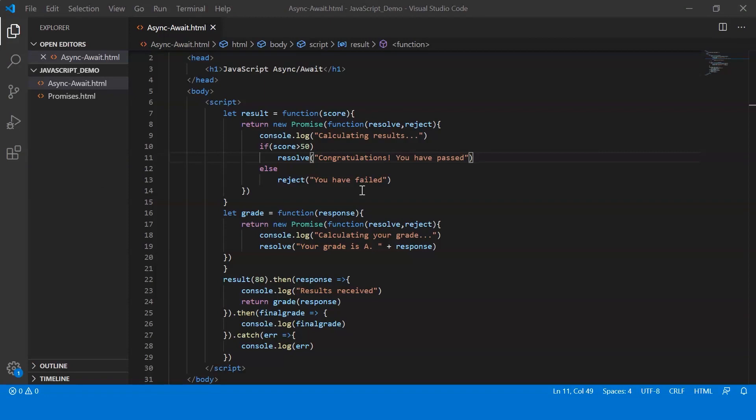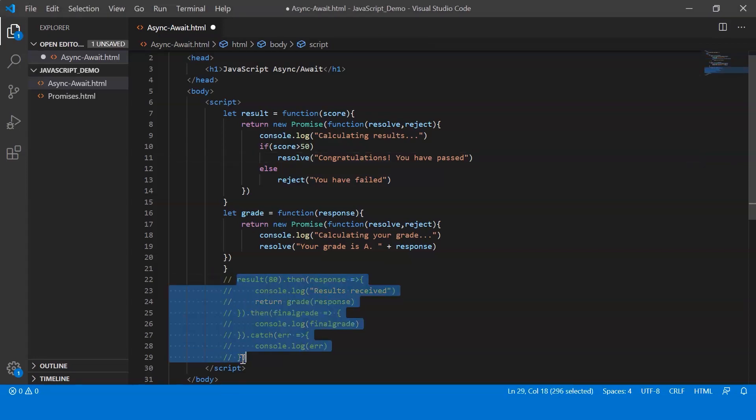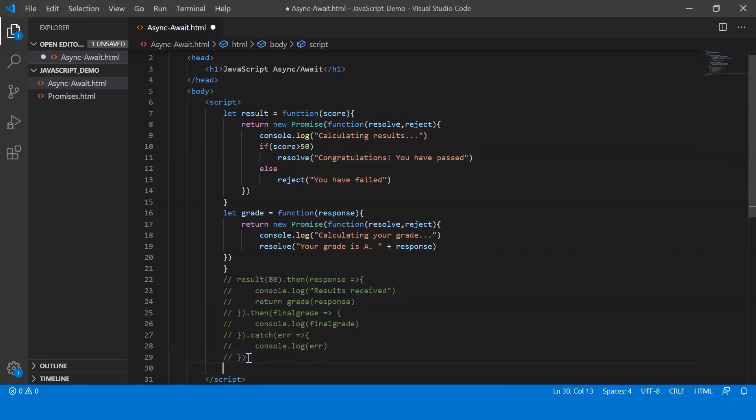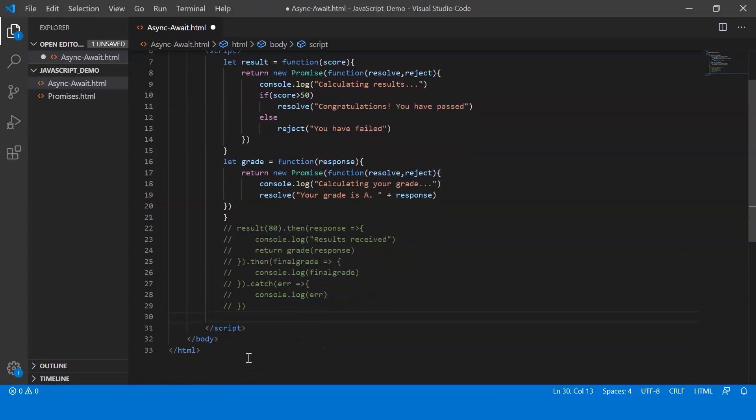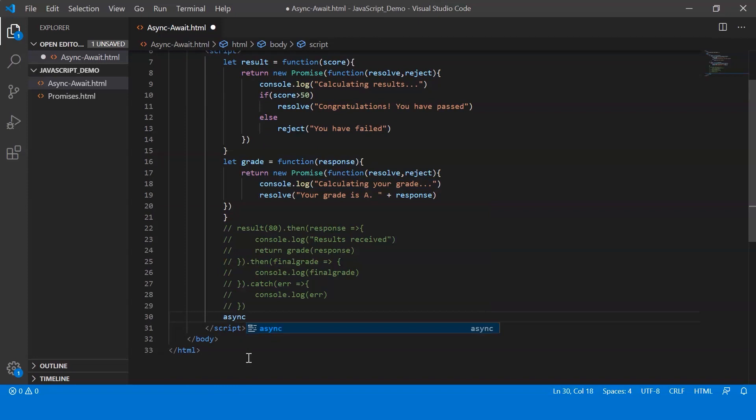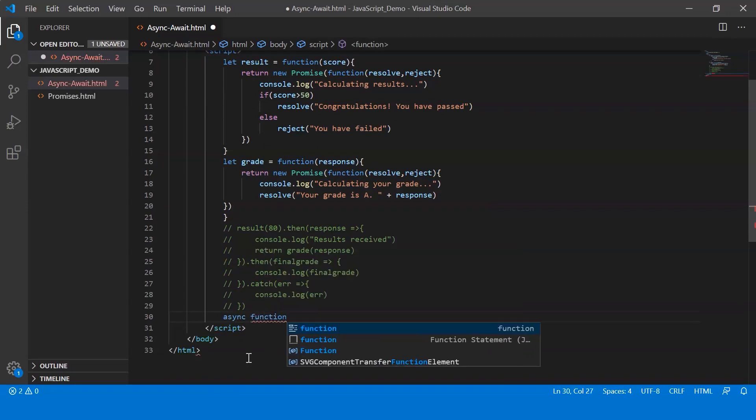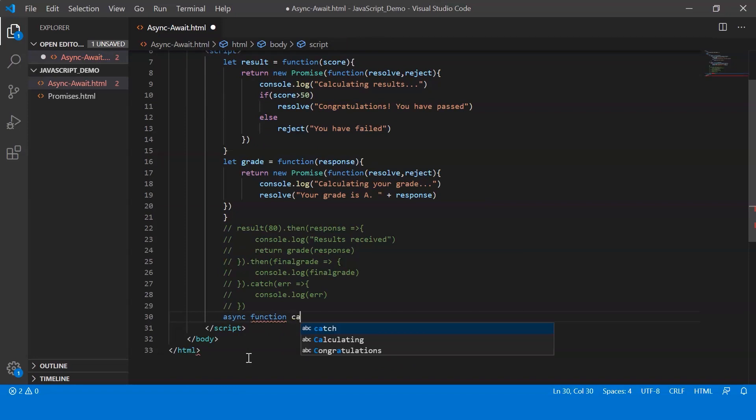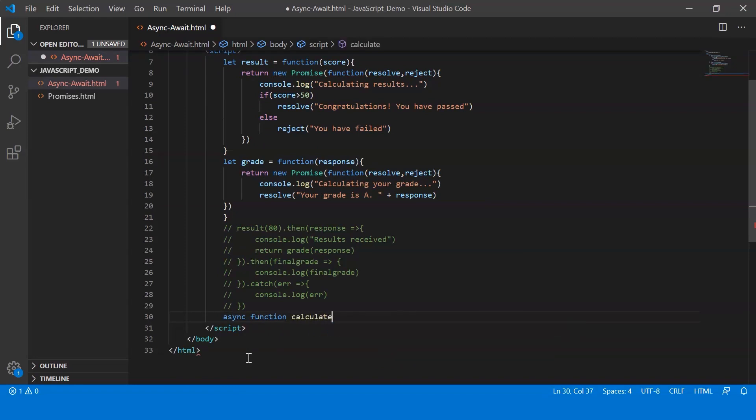So now let me show you how you can use async and await and how easier the code becomes. Alright, so let me just comment this out. Alright, now what I'm going to do is I'm going to call my function. So I'm just going to make use of the async keyword while calling it. So I say async function and let me call the function calculate results.